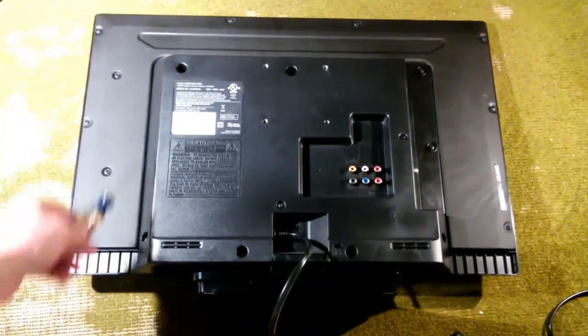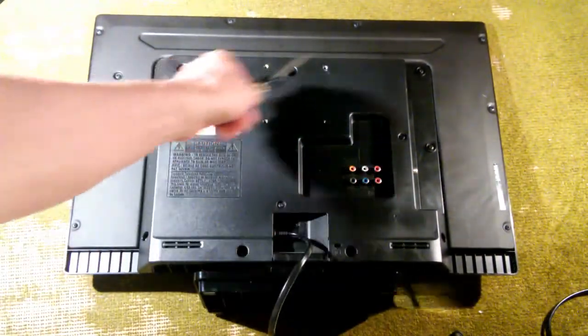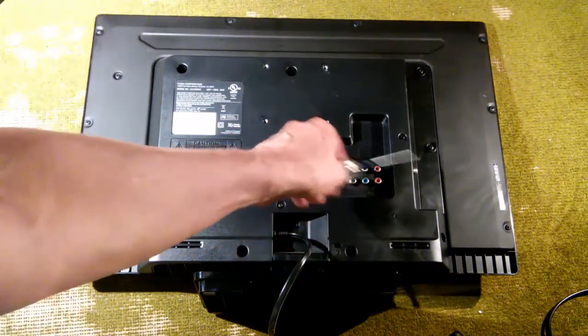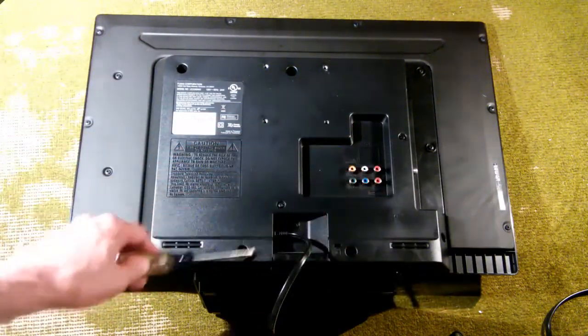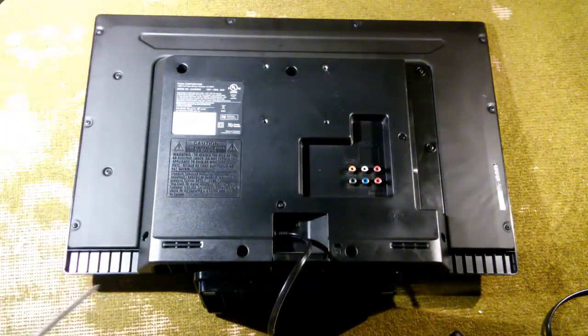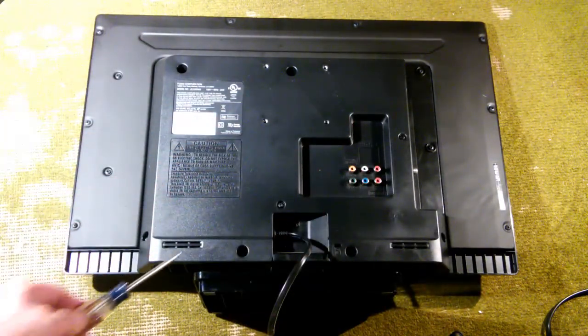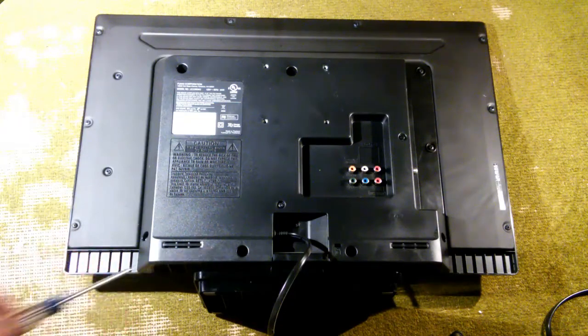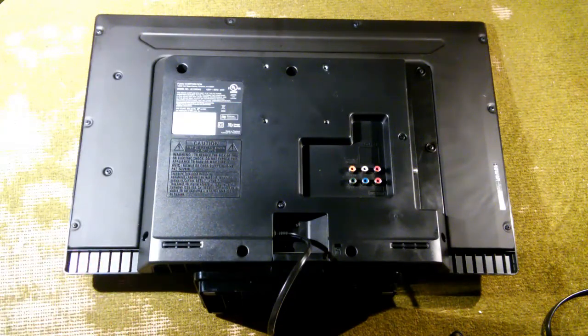So it's like screws here, here, here, here, here. Those are the ones we have to take off. And that should also remove the stand as well. So we're going to go ahead and do that now.